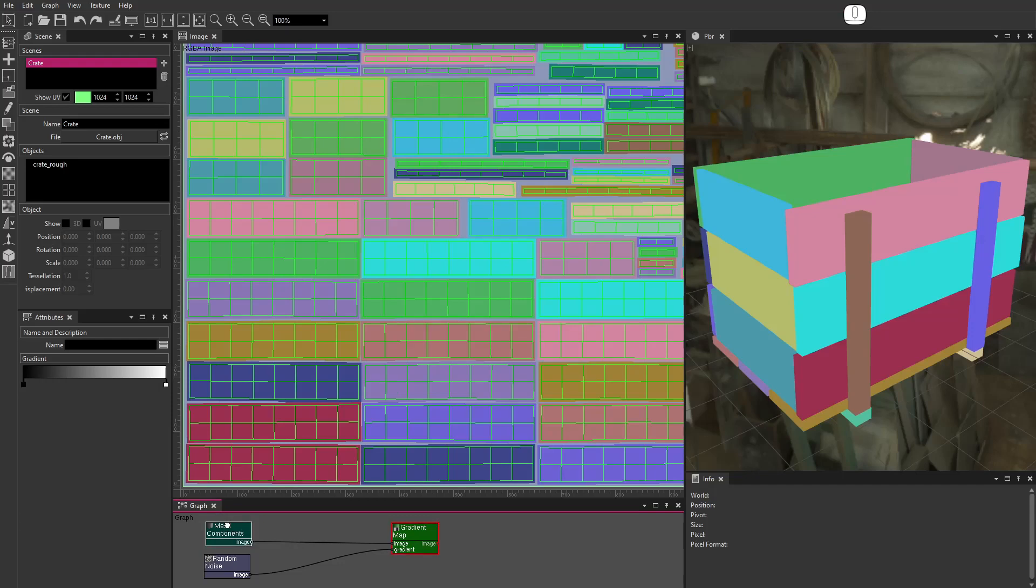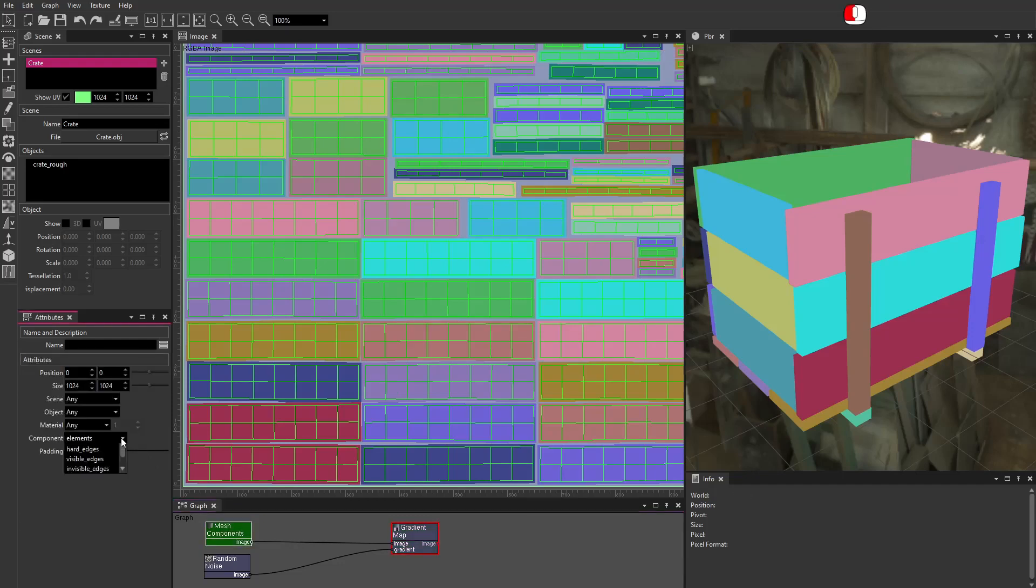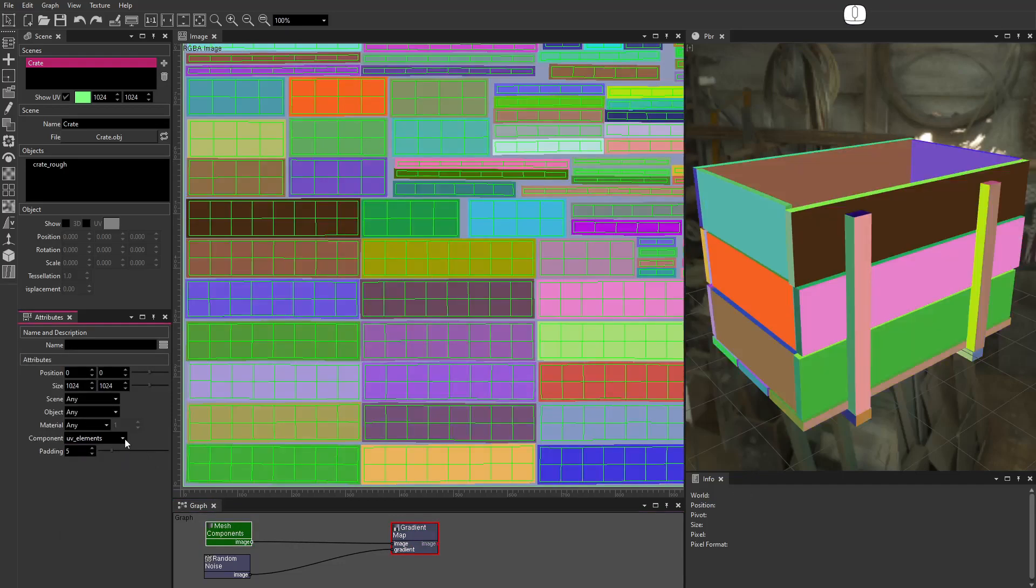Activate the Mesh Components node. Select different components in the combo box.